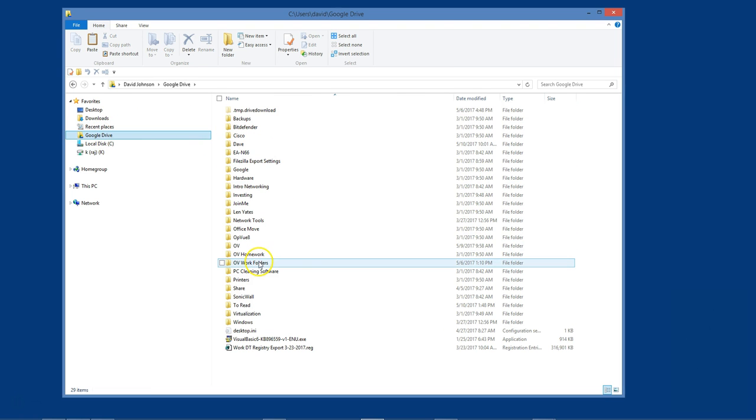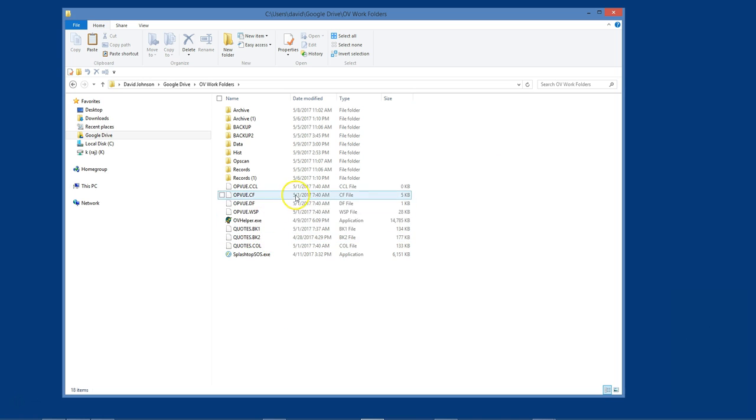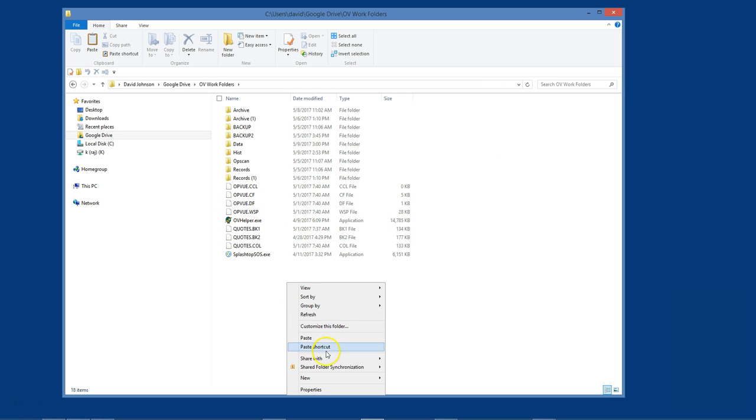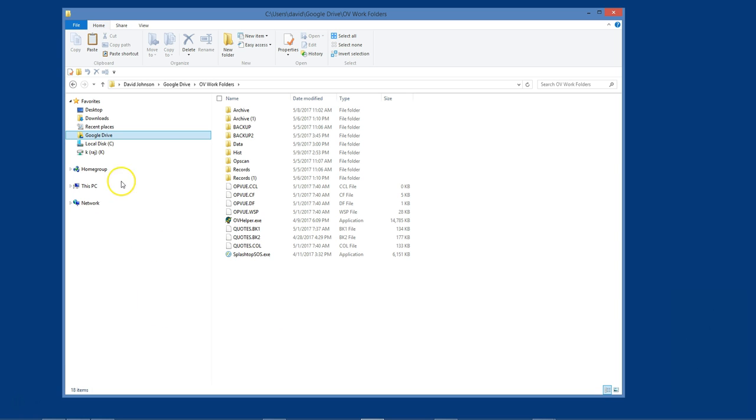By copying these files and placing them on my alternate PC, I make my alternate computer run OptionView as close as possible to my main work computer. Keep in mind, when you are done using your alternate computer, you will have to copy these files back to your original main work computer using these same steps.